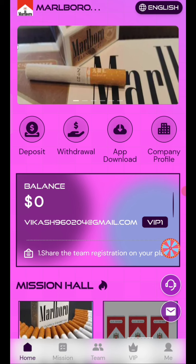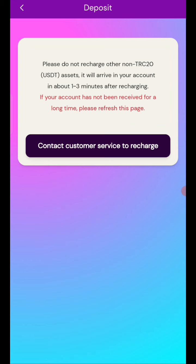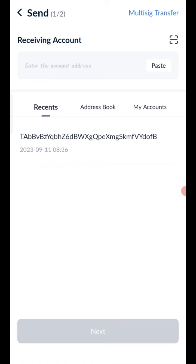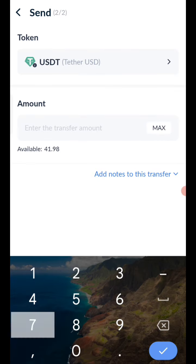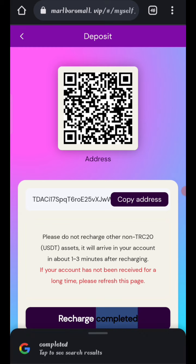Now click on home, then click on the deposit option. You can see your wallet address — copy your address. Open your wallet, enter the address, then click to send. I am recharging 7 USD. After transferring money, click on recharge complete, and your amount will be added to the website.